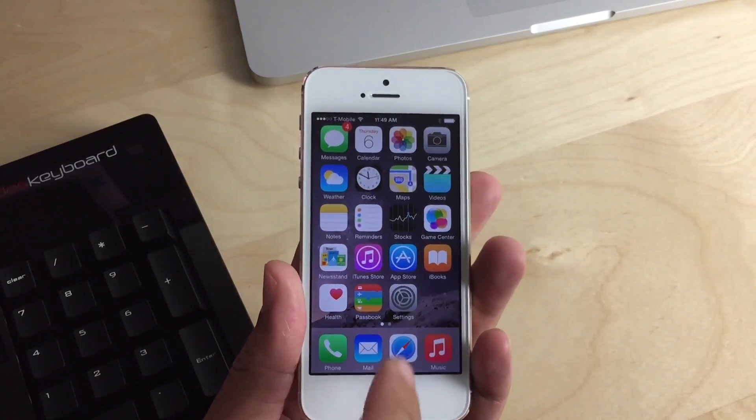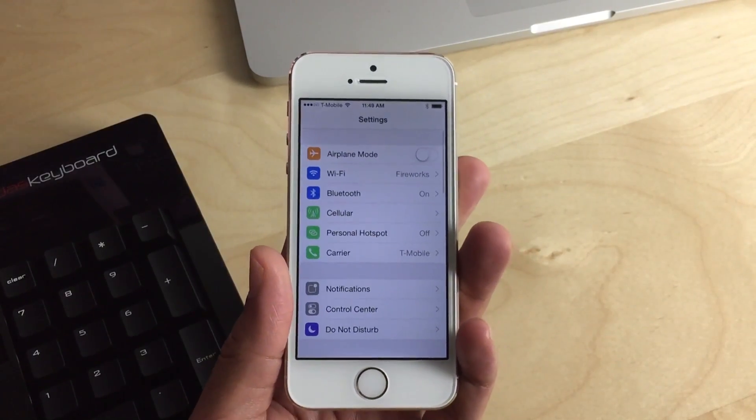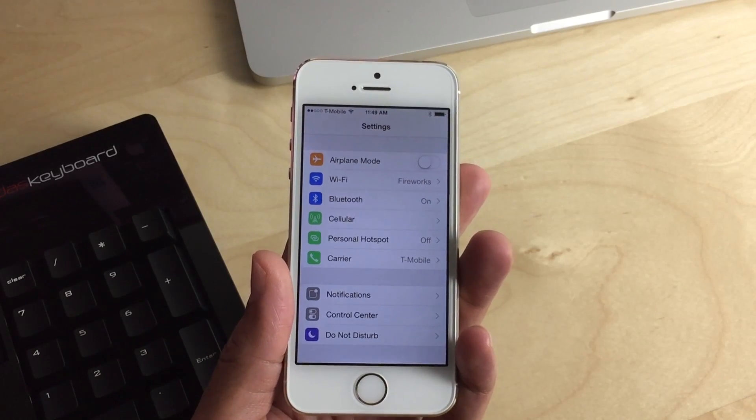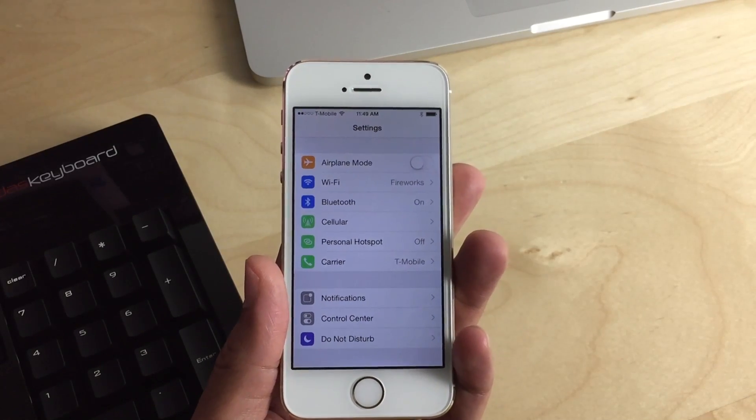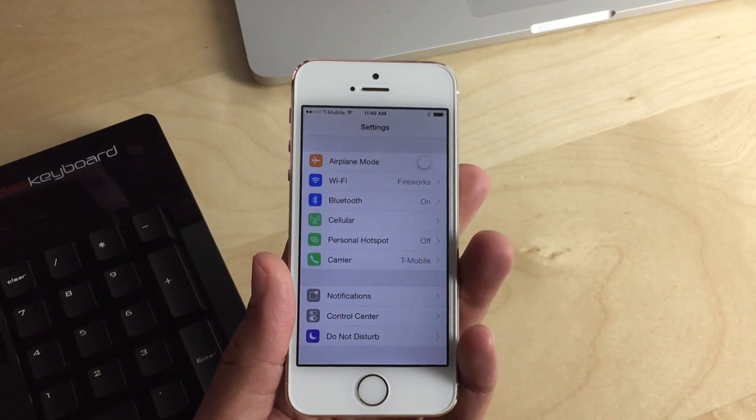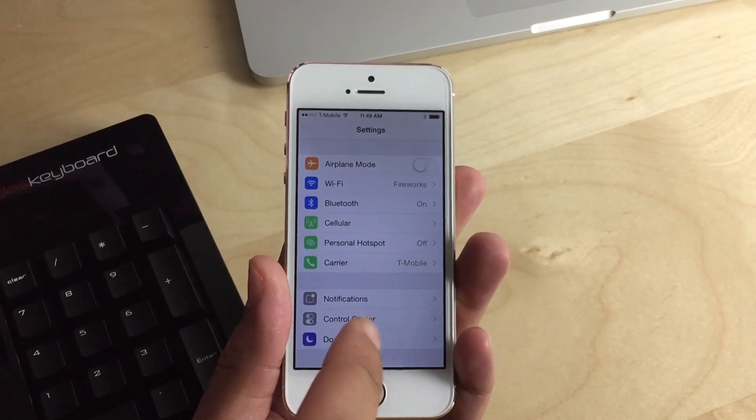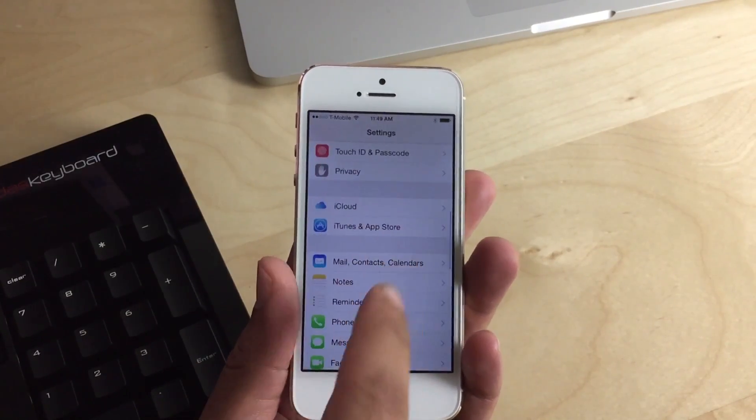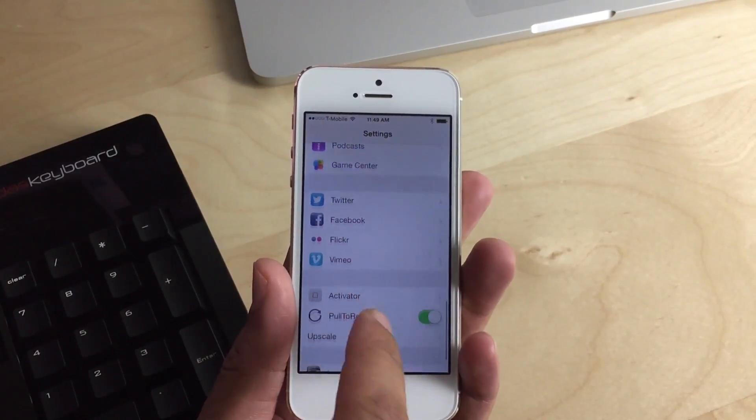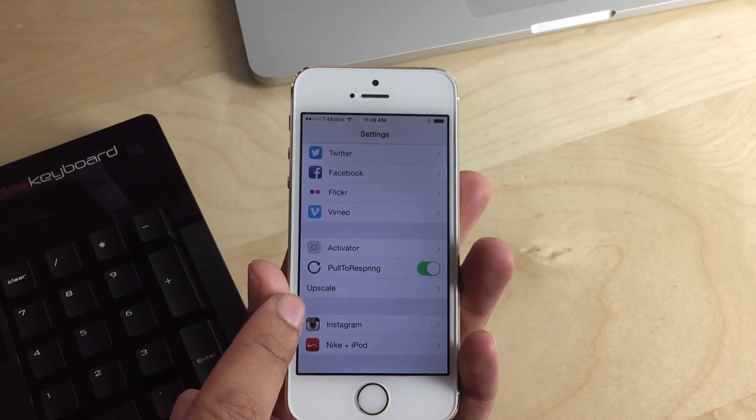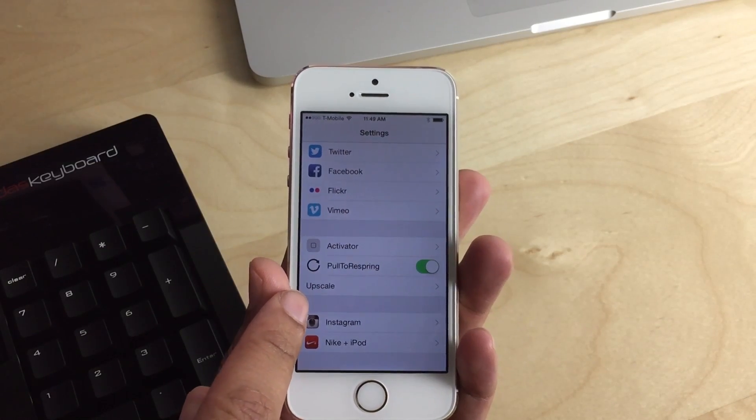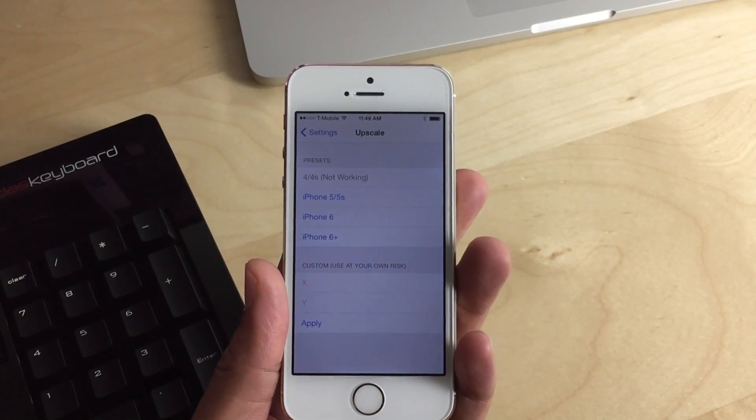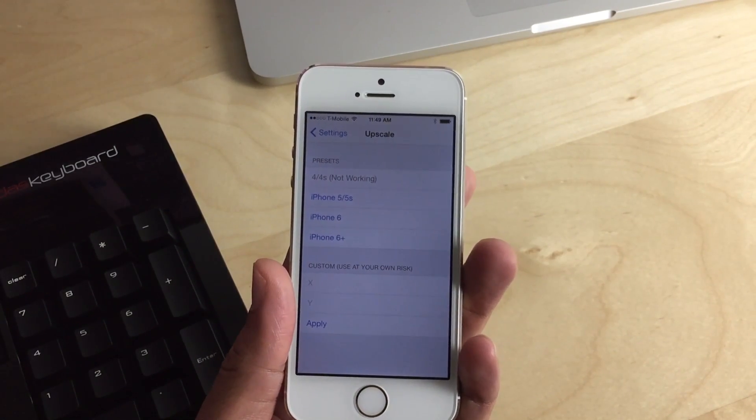So I'm going to show you how to do this. I've already installed the tweak and you can find it on a special beta repo and I'll have that in the description of the video and on the post on iDownloadBlog. But once I have installed the tweak, all you do is you scroll down here in the settings, you find Upscale here in the preferences, you tap on Upscale and then you see several settings here.